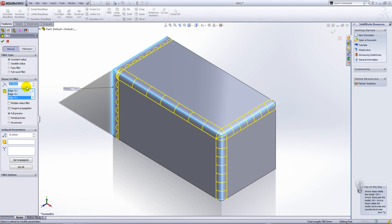All the fillet sizes default to this nominal value here. And if we want to apply different radius fillets to different edges, we can just click on multiple radius fillet here.